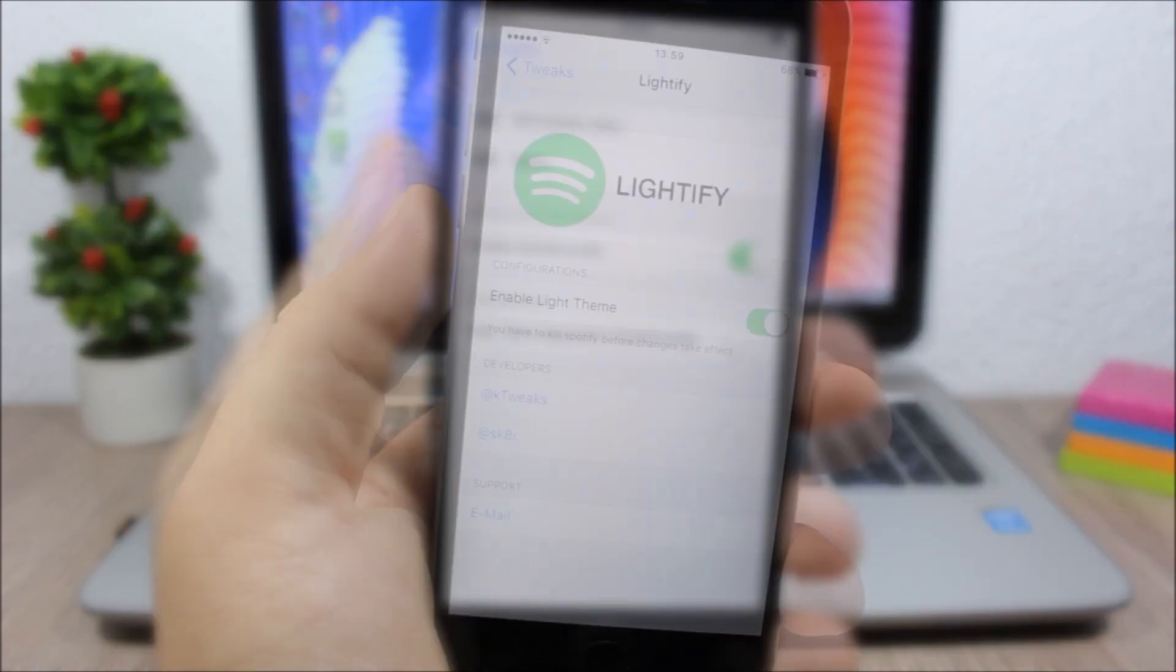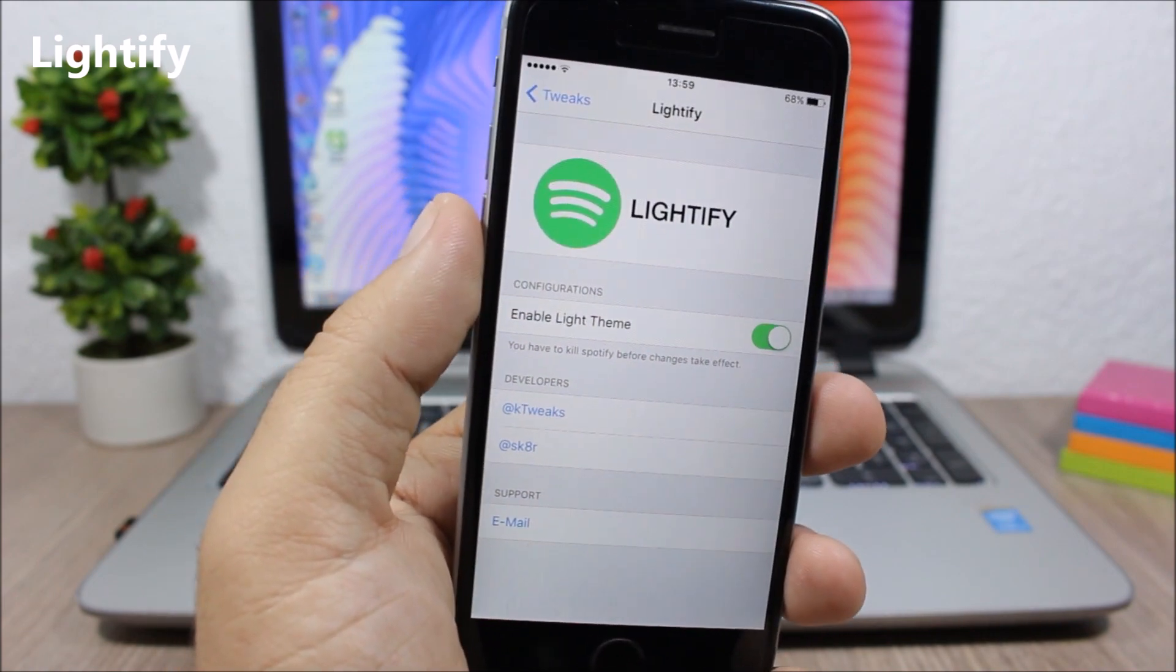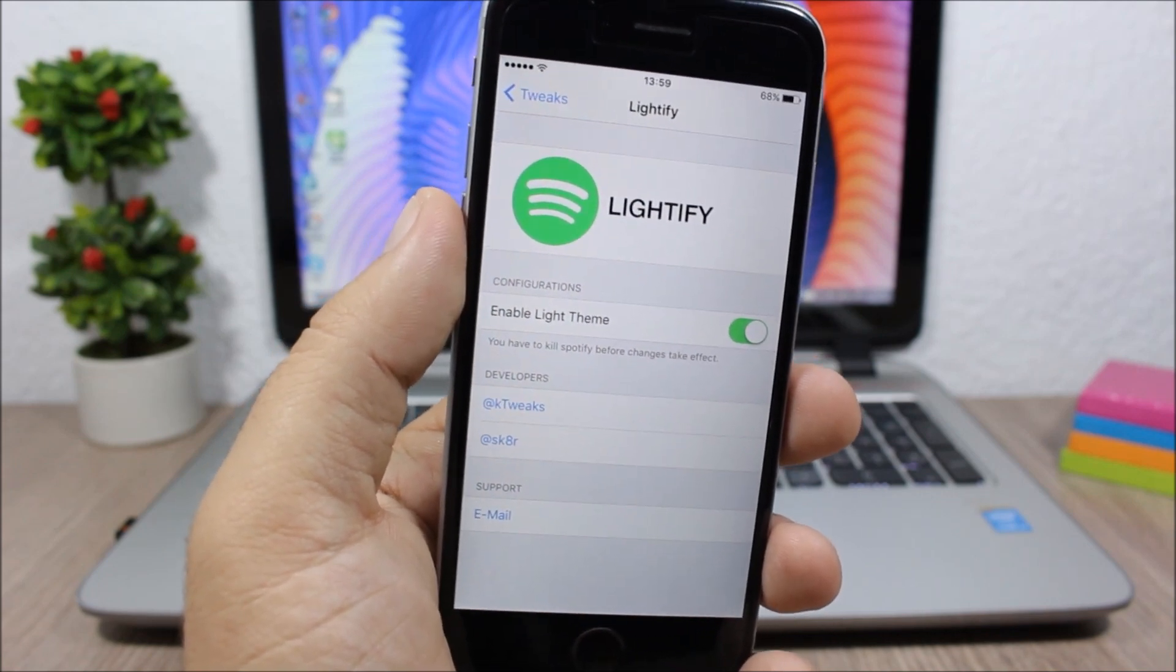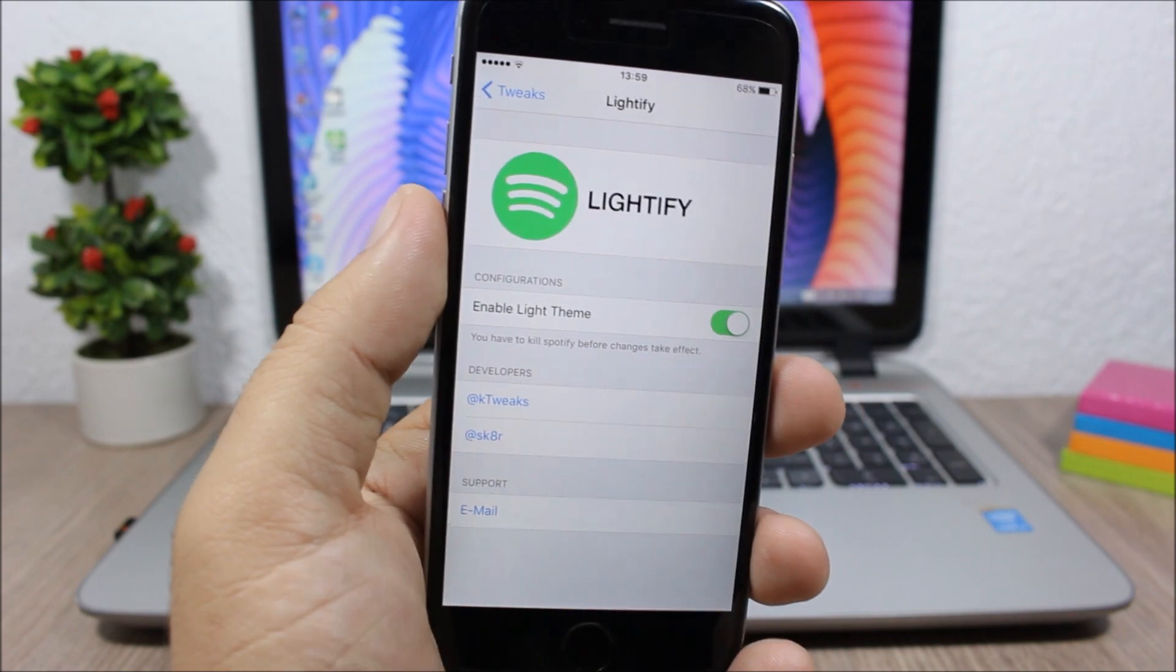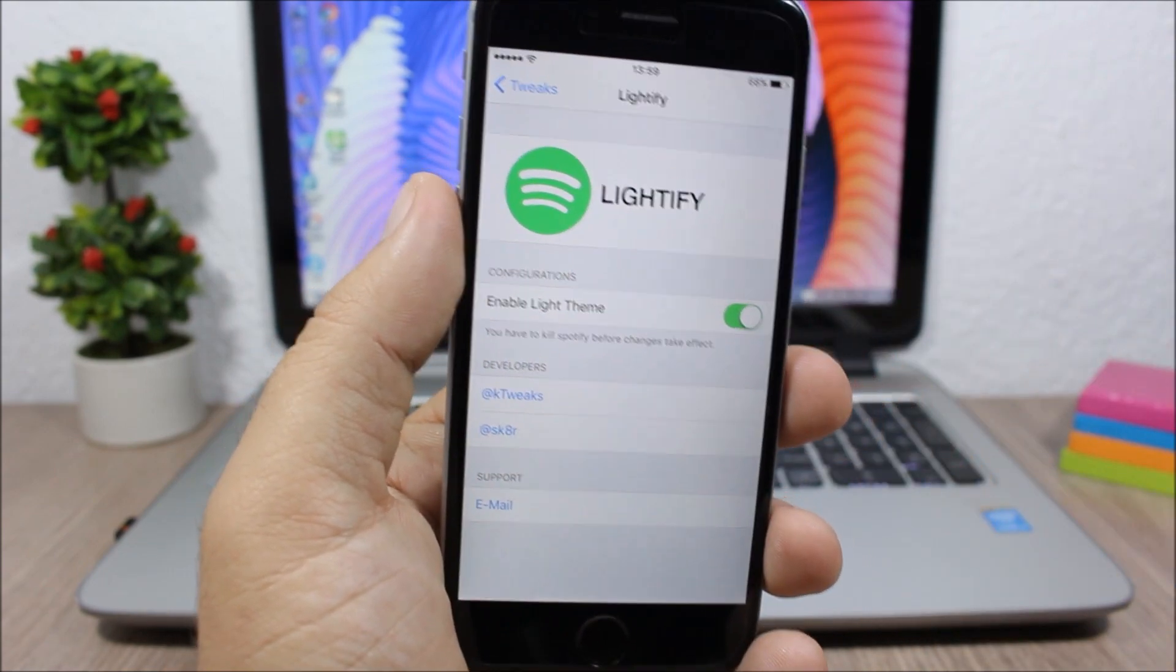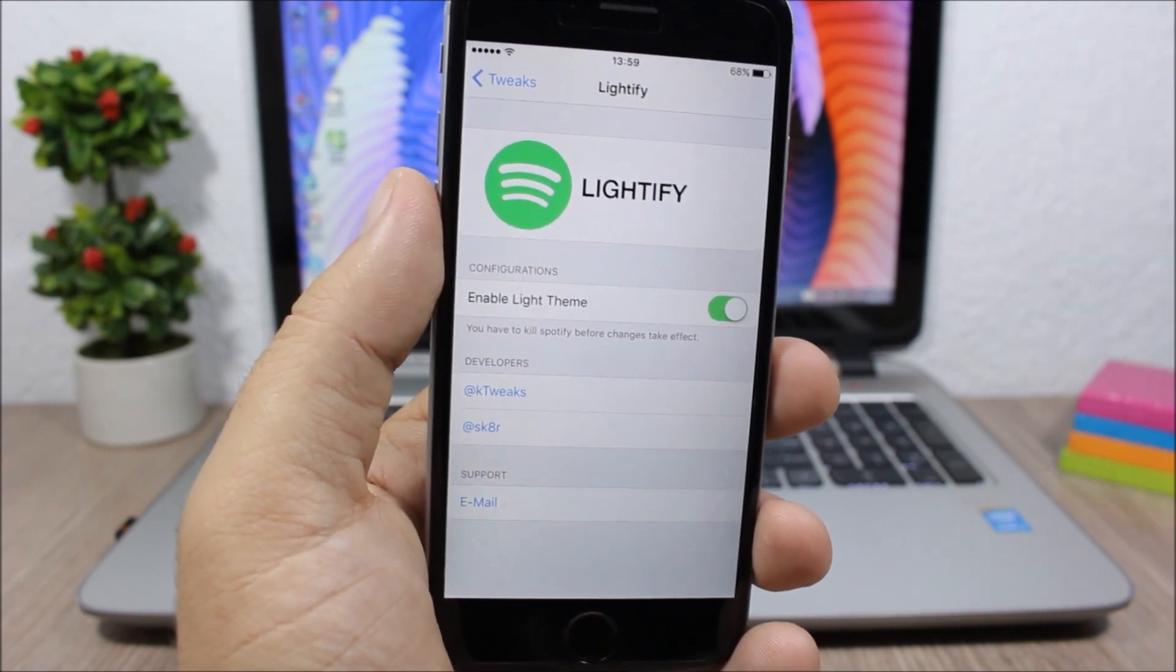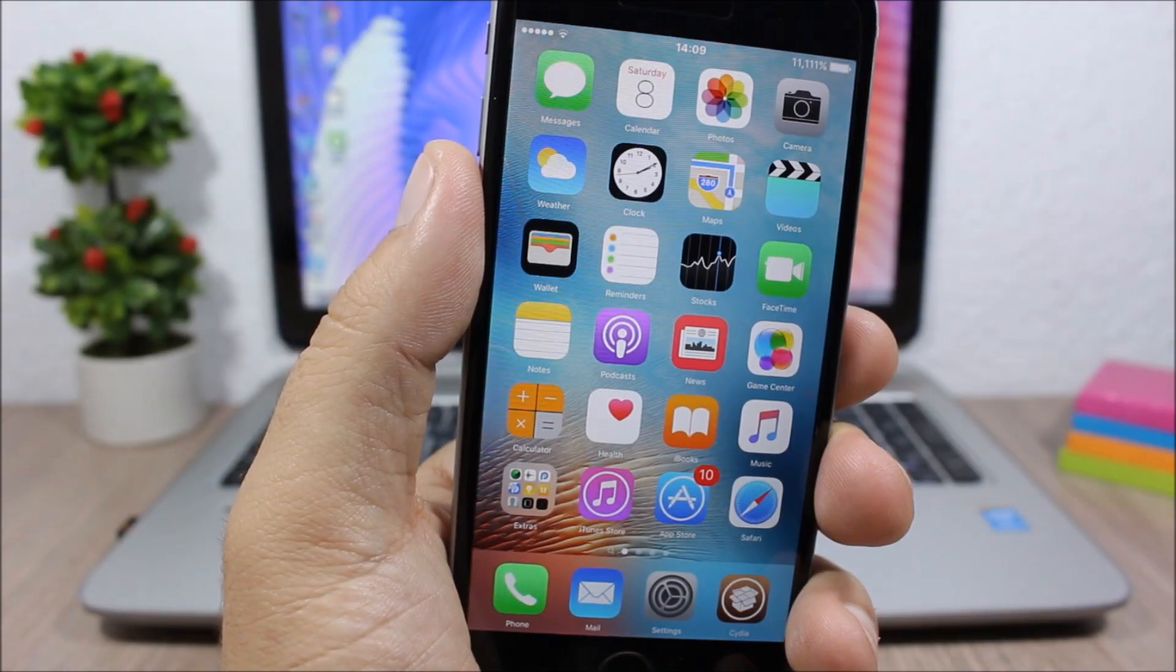Lightify is a simple tweak for the Spotify app. It changes the look of Spotify from the dark theme to a lighter look. You install this tweak, go to the settings and enable it, and Spotify will have a lighter theme instead of being as dark as it normally is.